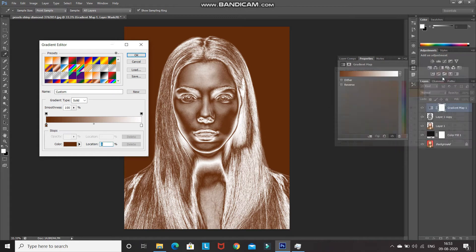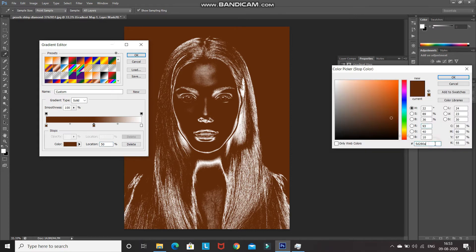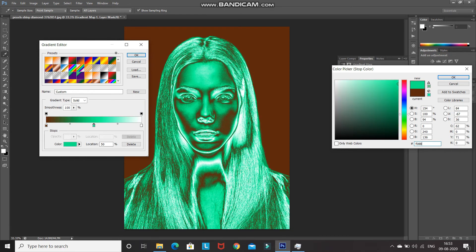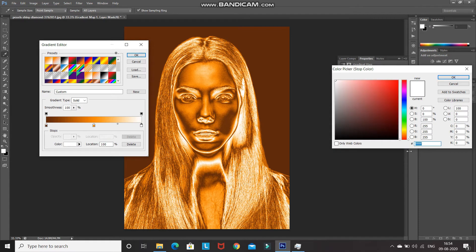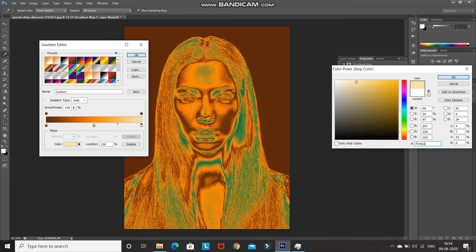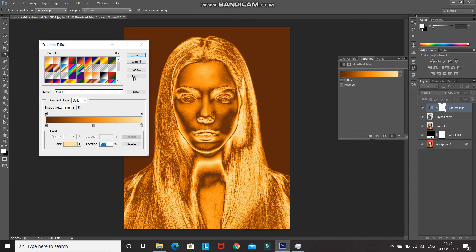Set the leftmost color stop to a dark brown color — I'm setting it as 5D280A — then click OK. Click in the middle to add a middle color stop and set its location to 50%. Double-click on that middle color stop and set the color to an orange — I'm using F08802. Click OK. Double-click the rightmost color stop and set it to a light yellow — I'm using F7E4A3 — then click OK, and click OK again.